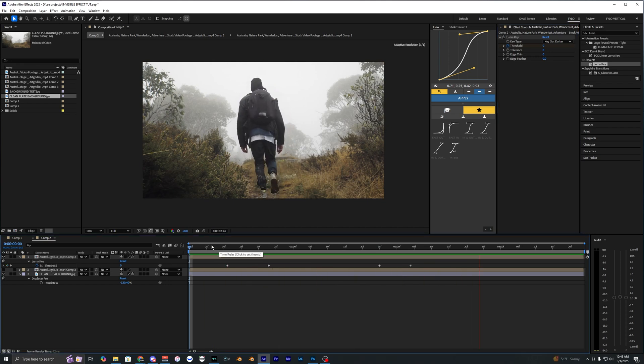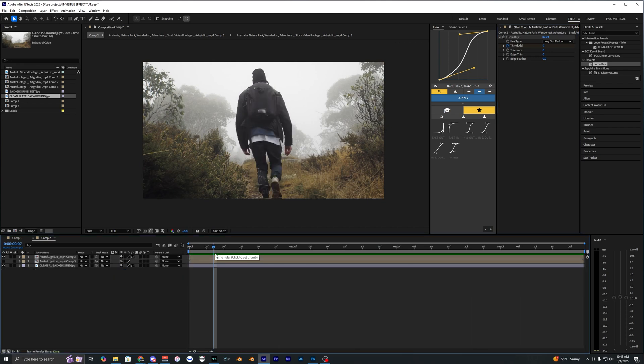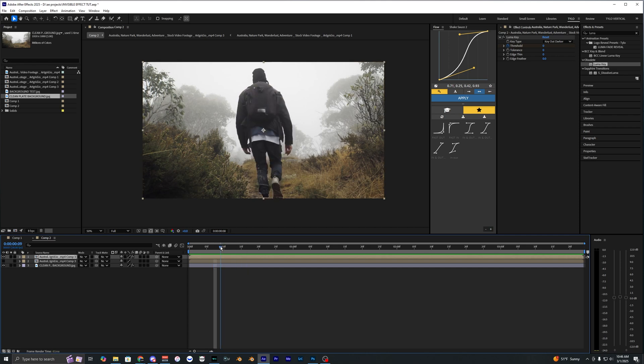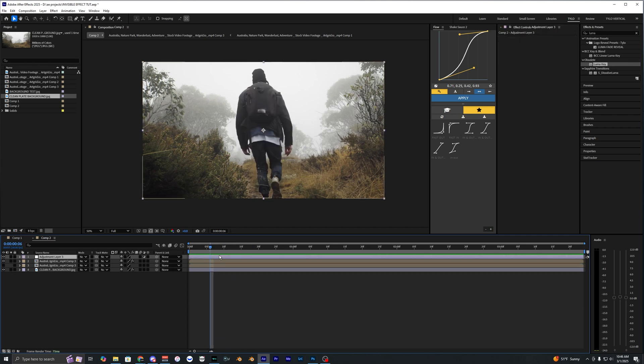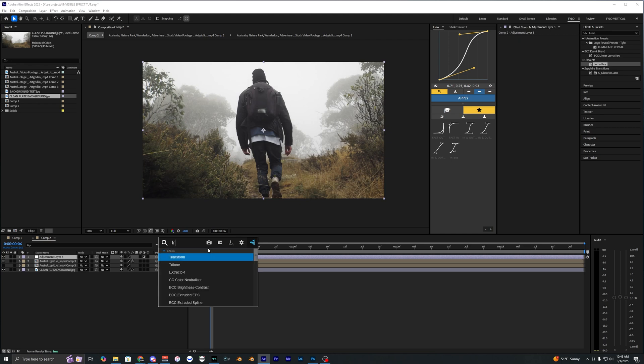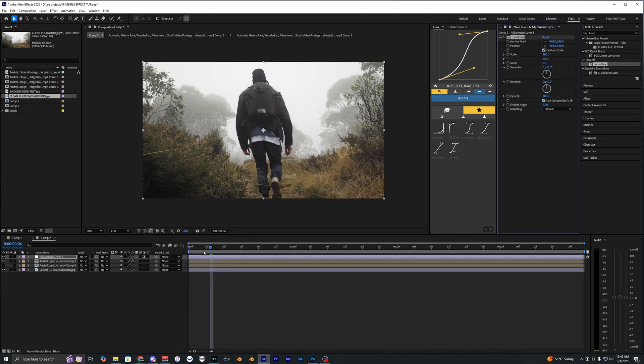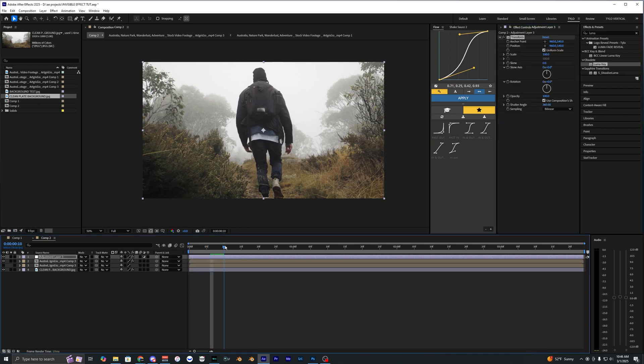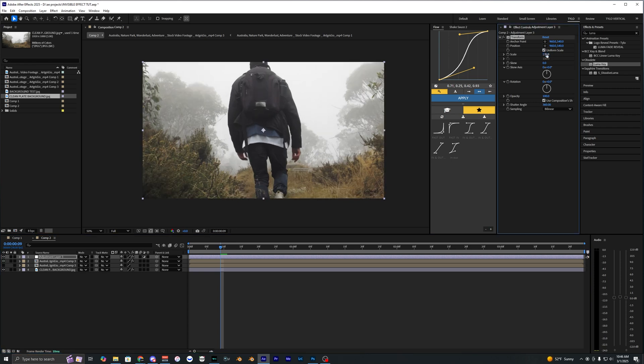I'm going to take this one step further by adding some different shake and zoom in to make it look a little bit more energetic and animated. Let's go ahead and create an adjustment layer and apply an effect called transform. Then make sure the shutter angle is at 360 and we're going to start off by having this clip zoomed in. Let's bring this to like 130 and then hit scale and then click a keyframe for the scale.